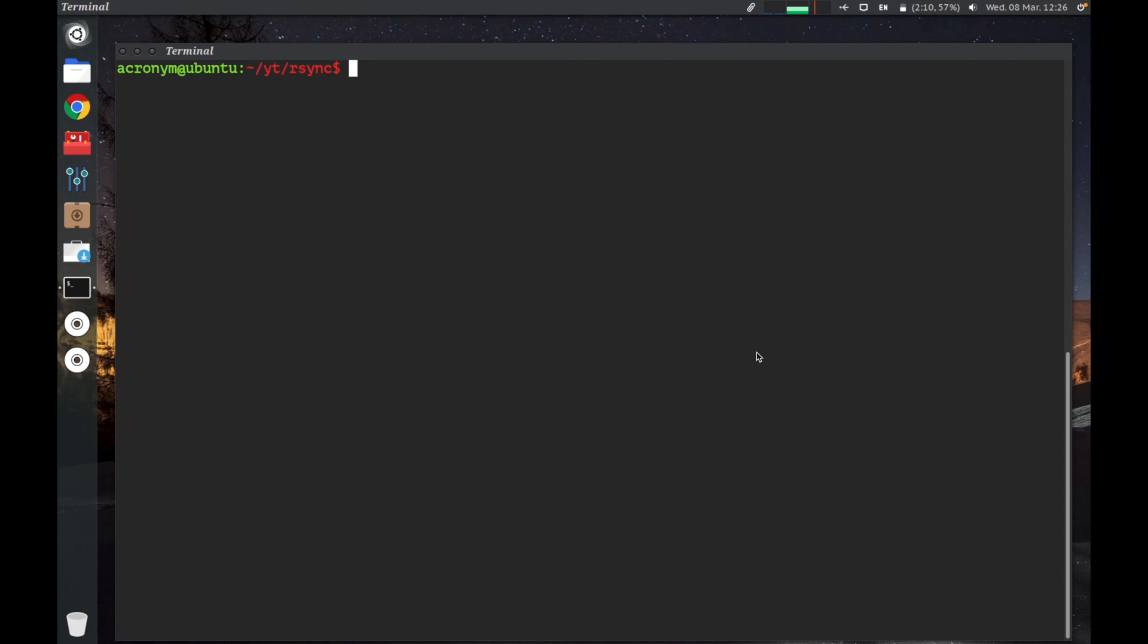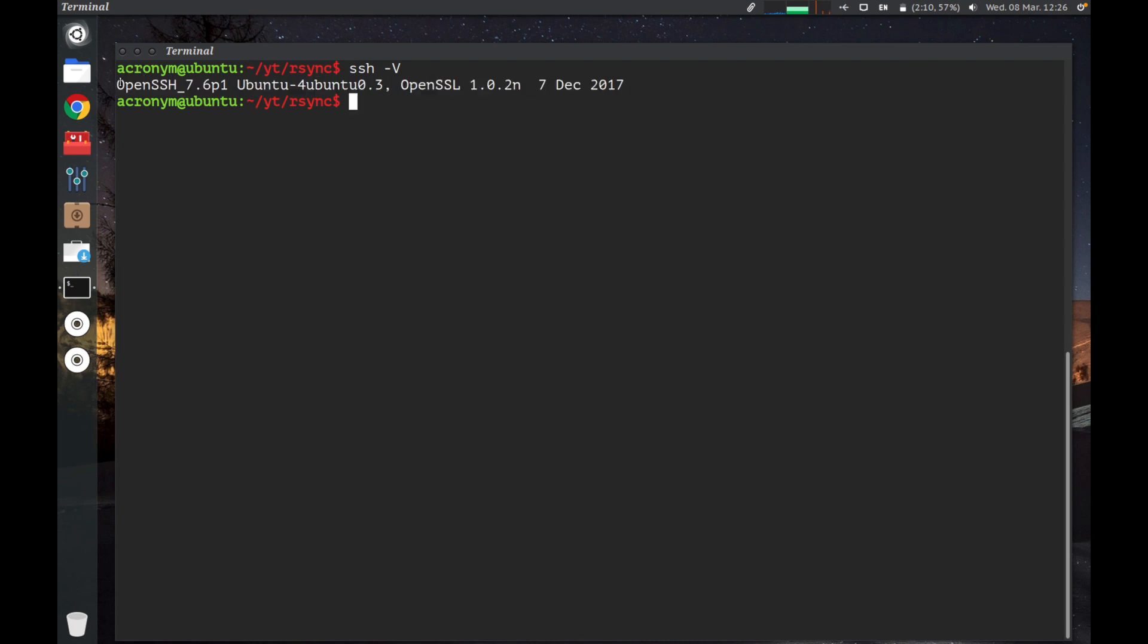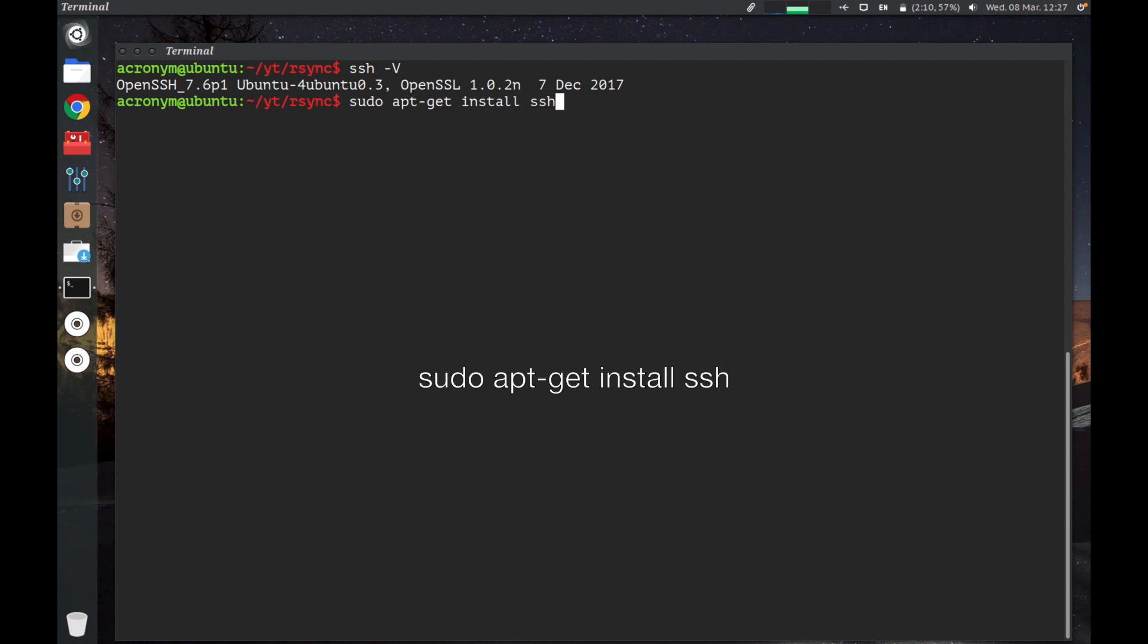You want to check it out if SSH is installed into your Linux operating system. You can use ssh -V. On the output you can see the version of SSH. If SSH is not installed on your Linux, you can use sudo apt-get install ssh. But on my Linux operating system, SSH is installed, so I don't want to run this command.